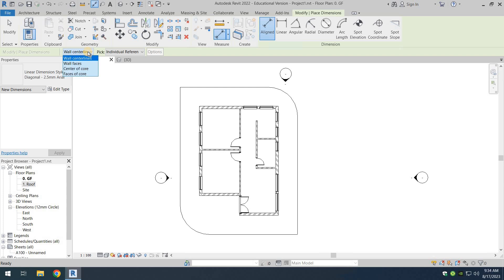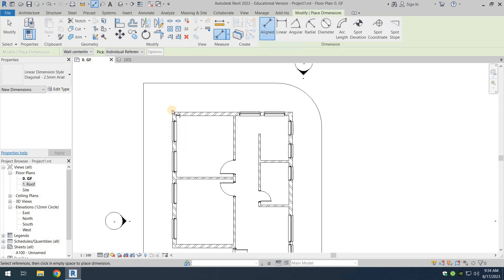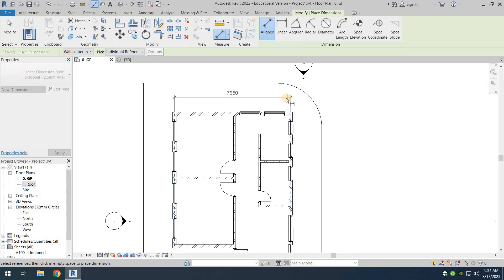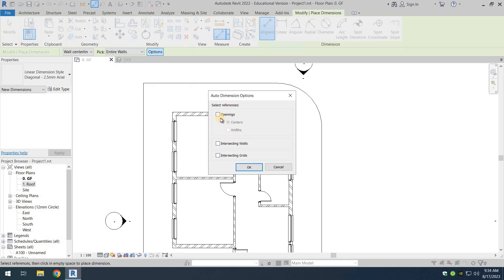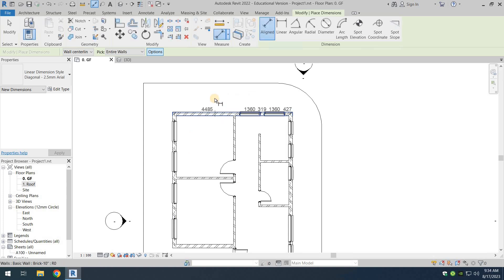Here it's going to be set to wall centerlines. Now for picking reference points — if you choose individual reference points, you have to manually select each reference point yourself, for example point one and point two. We don't want that. We want it to be automatic, so choose entire walls, go to options, turn on openings, and select width. That way all dimensions are taken automatically without manual intervention.